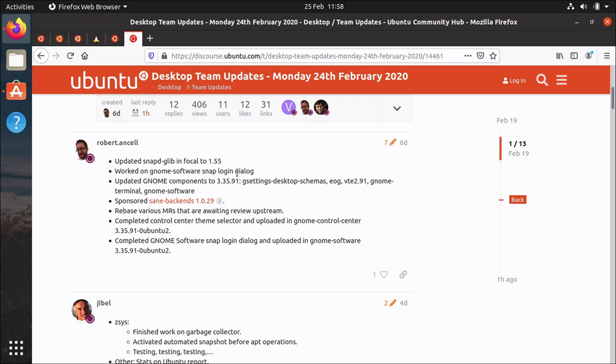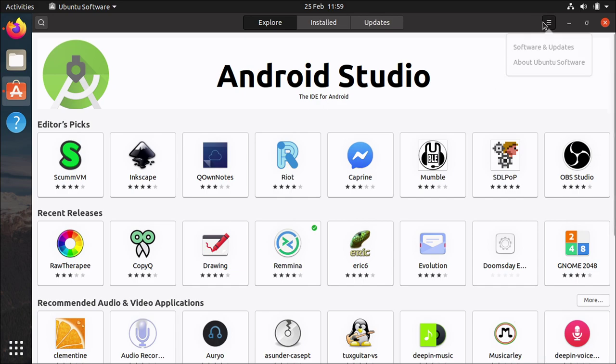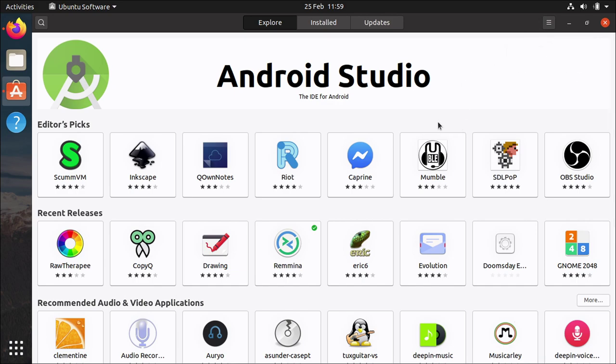But I noticed in that post that Robert did he's working on the snap login dialogue I suspect that's to put back in the feature that allows you to log into the store which is useful if you've got private snaps may in the future support paid snaps but I think that used to live up here it was removed in an update and I think they're going to put it back in in a future update.